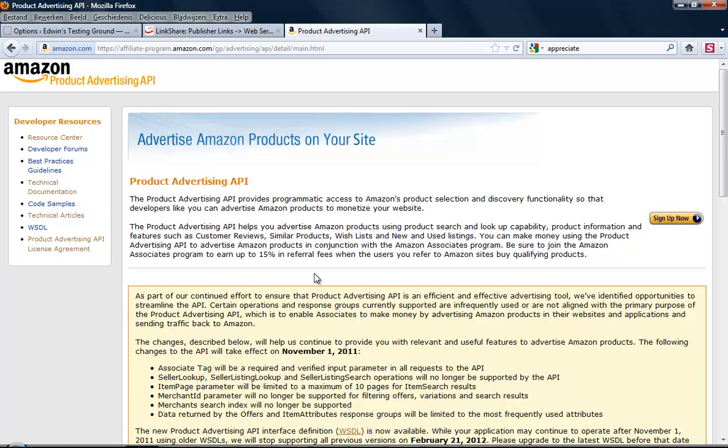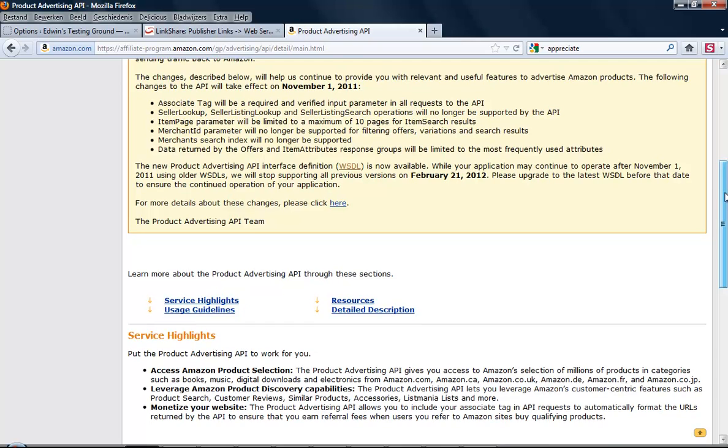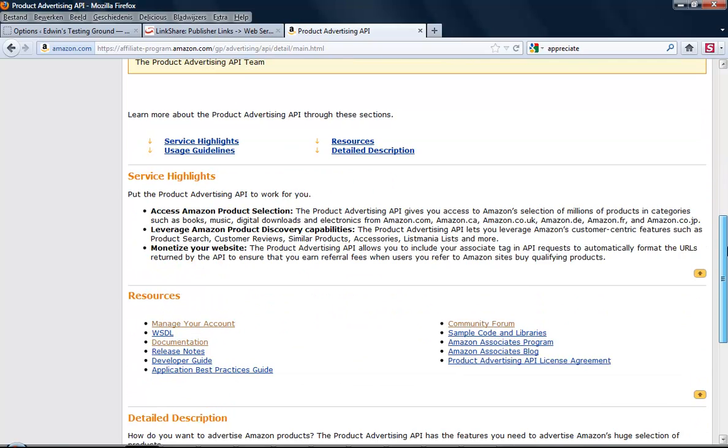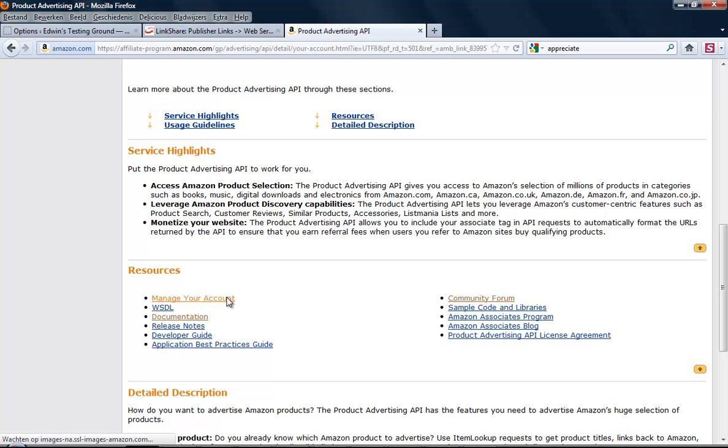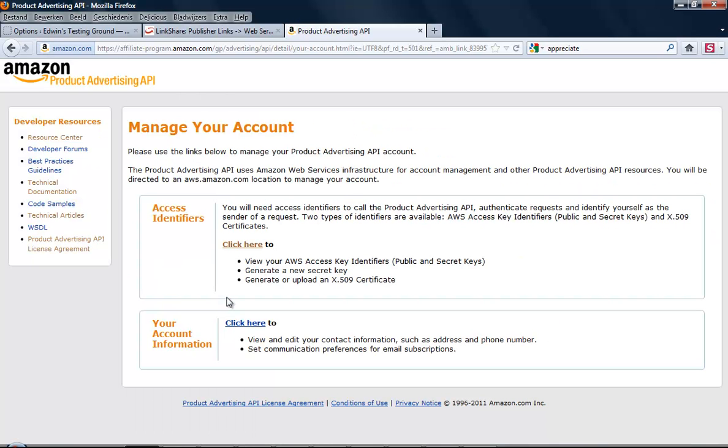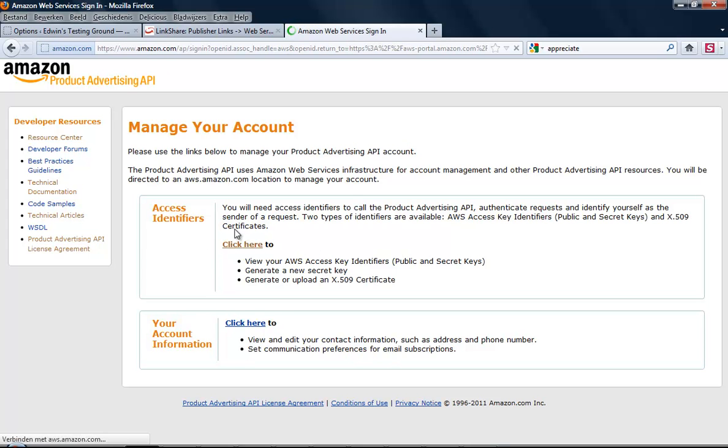After you've done that, you'll get to the same screen where you'll see Manage Your Account. When you click Manage Your Account, you'll get to a screen that says Access Identifiers. When you click there, you'll get to the next screen. And it's loading... loading... and it logged me out.